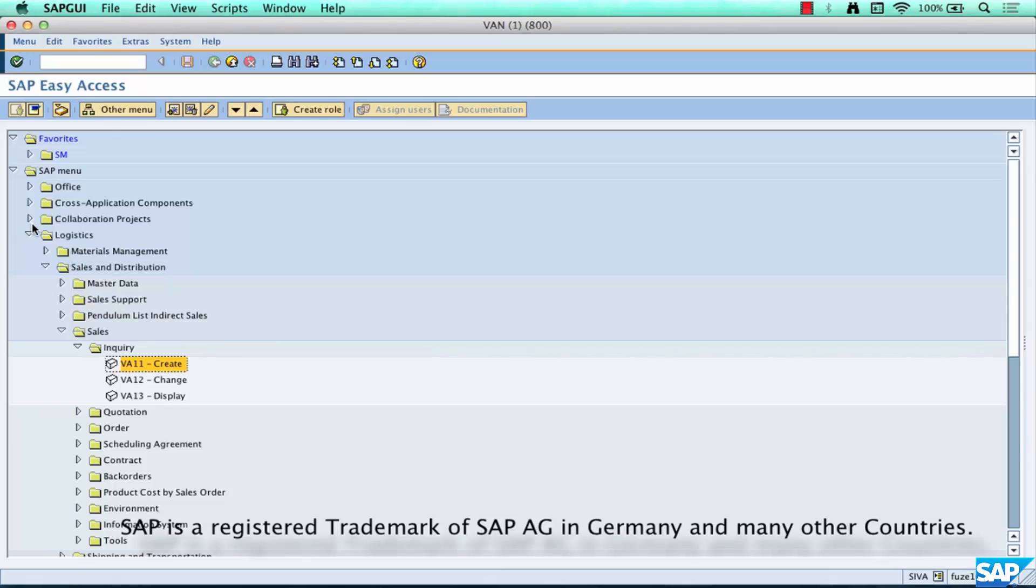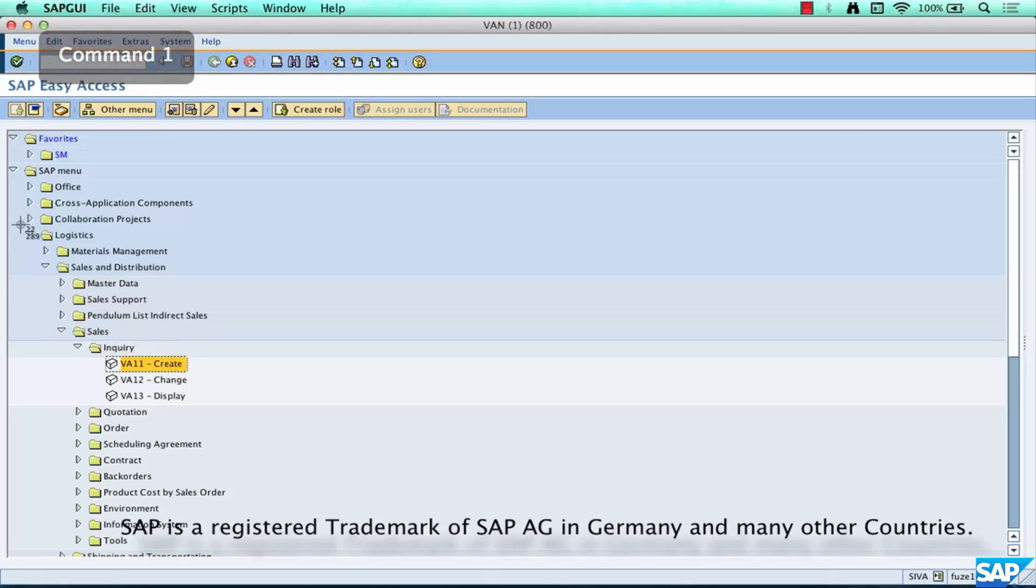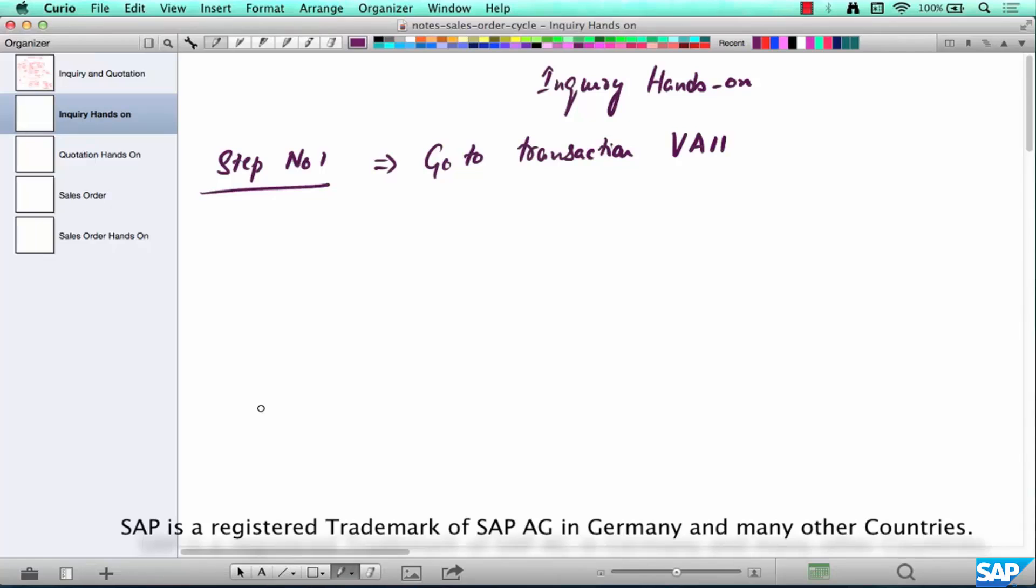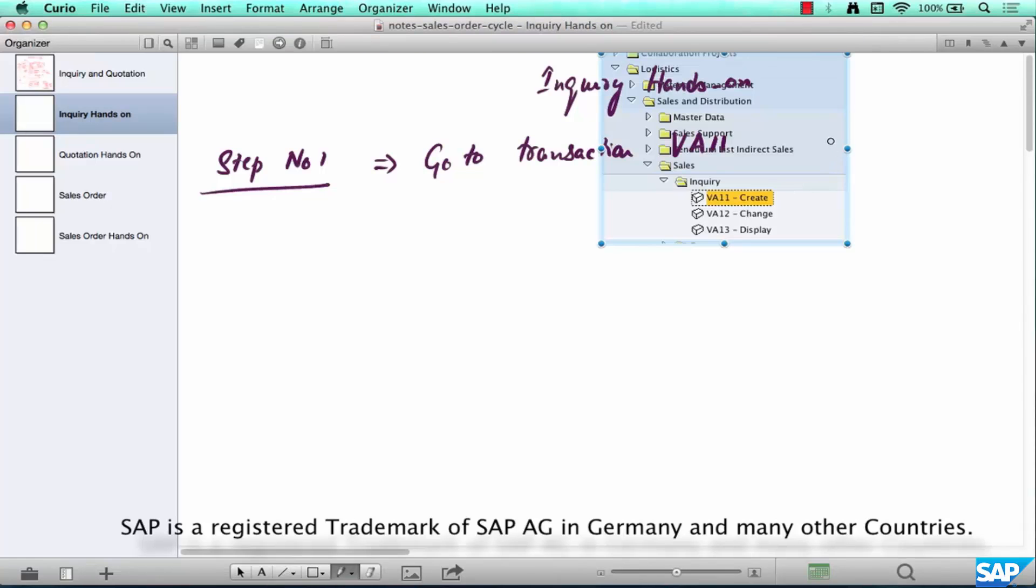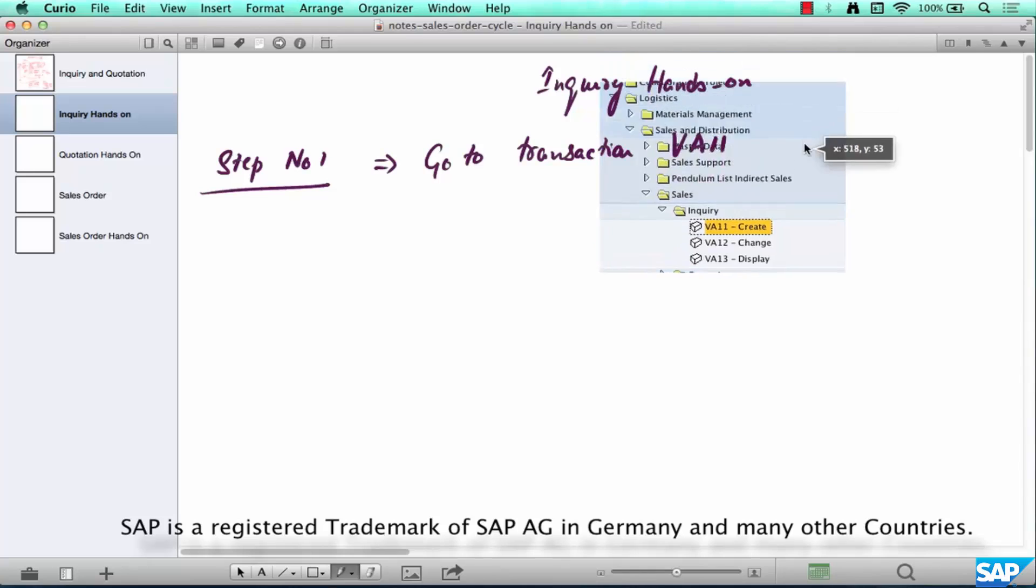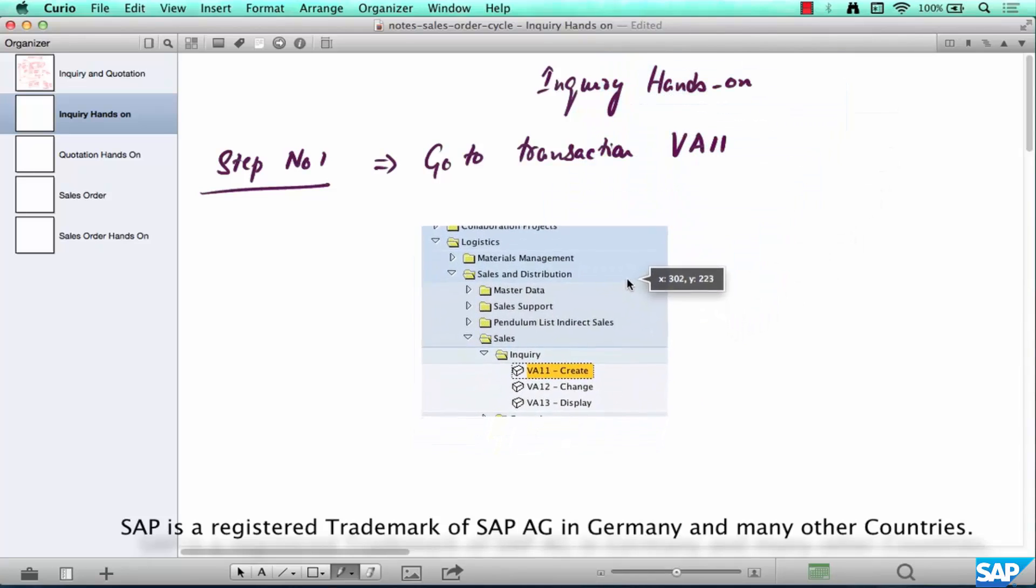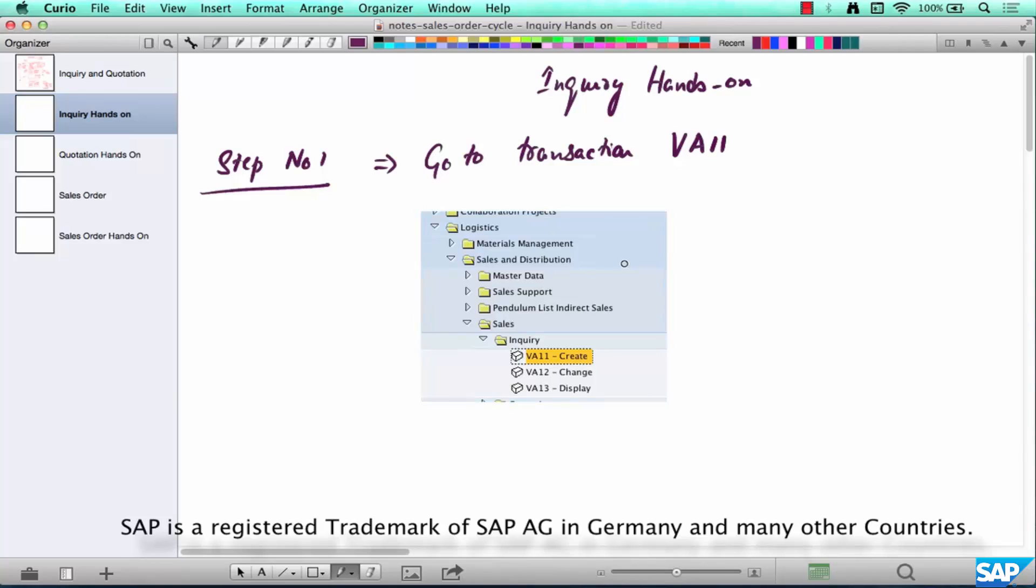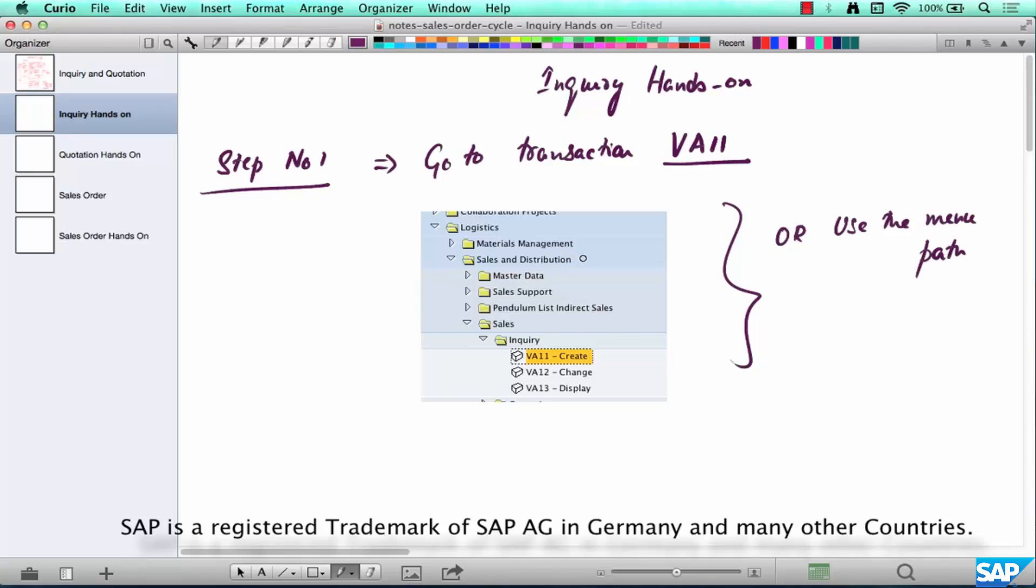So you can do this transaction either way, use the transaction code VA11 or go here to Logistics, Sales and Distribution, Sales, Inquiry and Create. So let's take a quick screenshot here.